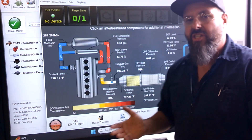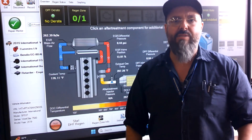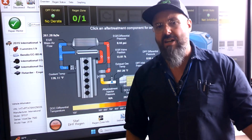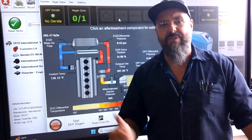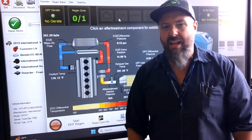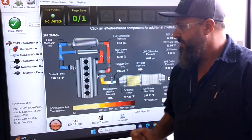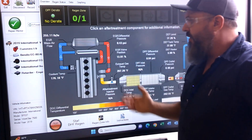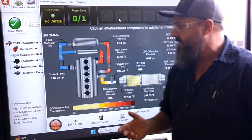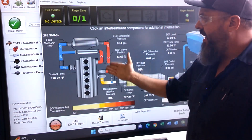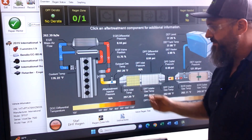The downside to nitrogen oxides is that's what makes our smog, that's what depletes our ozone layer, that's what really hurts our atmosphere. So we definitely want to limit our nitrogen oxides. One of the first things they started doing on diesel engines in the early 2000s was putting an EGR system — exhaust gas recirculation — on there.